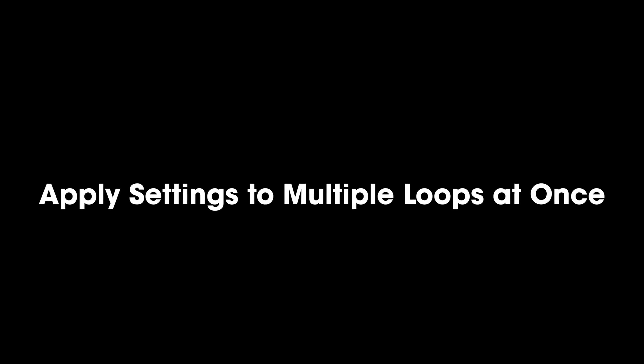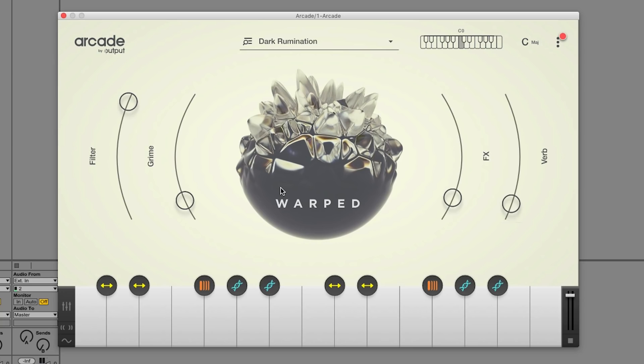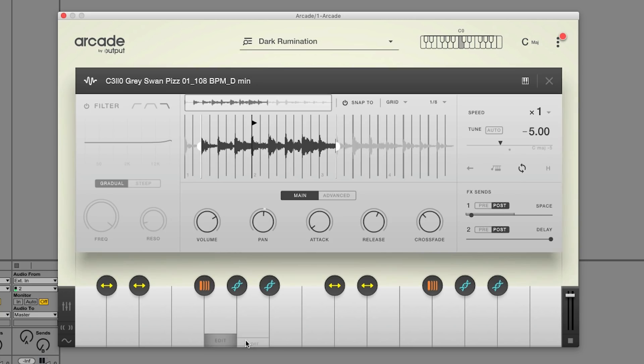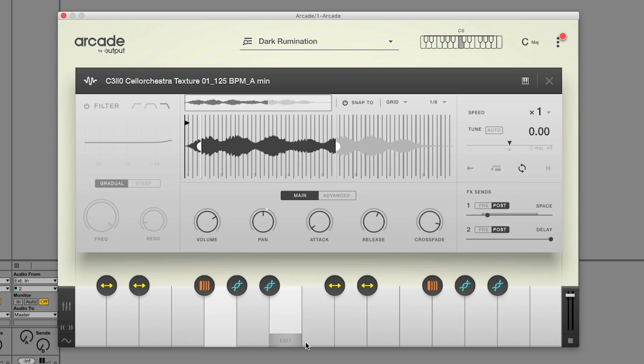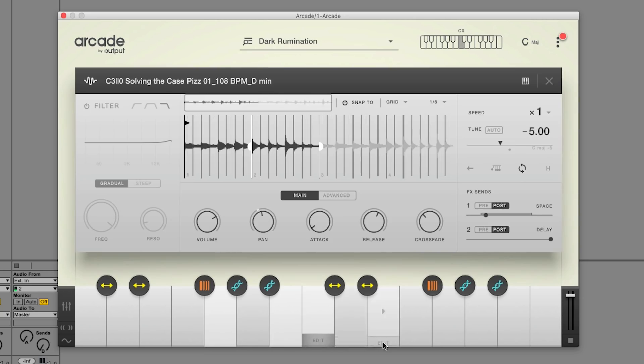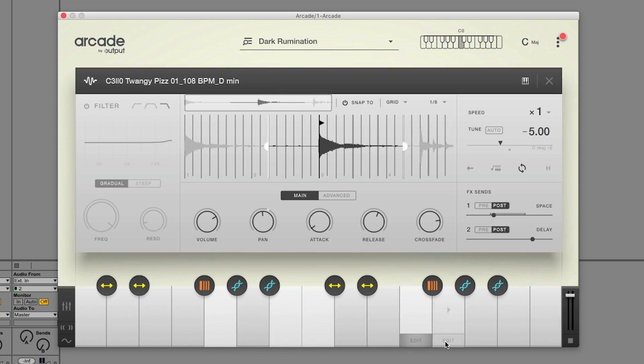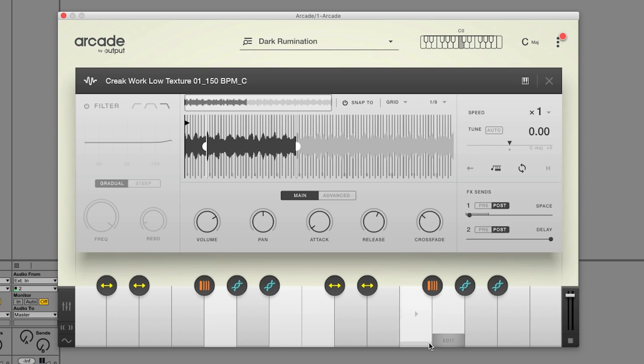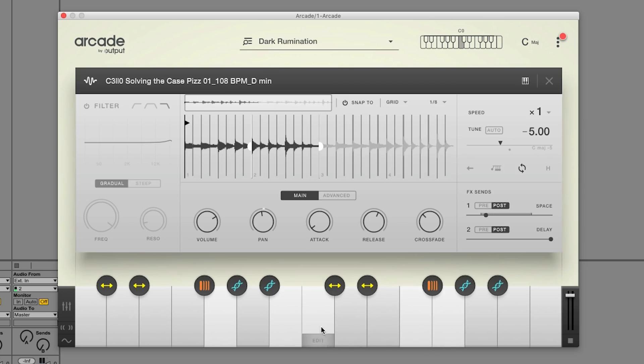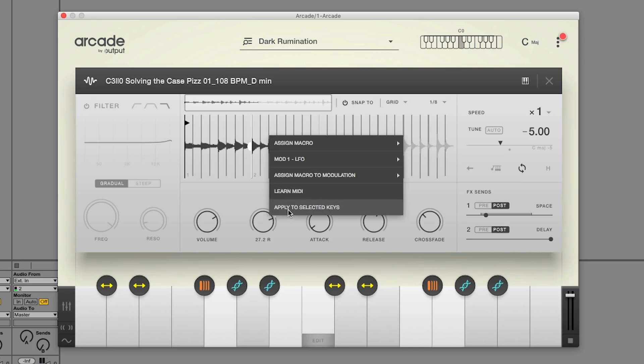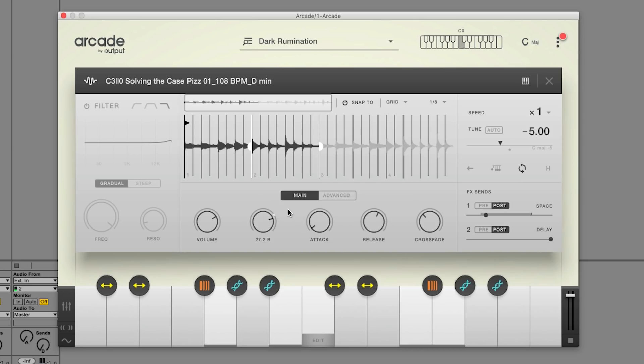Version 1.1 now lets you quickly add an effect to multiple loops all at once. To select more than one loop, hold down Command or Control and click on the bottom of each key that you want highlighted. Now that you have your selection, you can click on Edit at the bottom of the selected key and adjust the parameter that you want them to share. Then just right-click on the parameter and choose Apply to the selected keys.